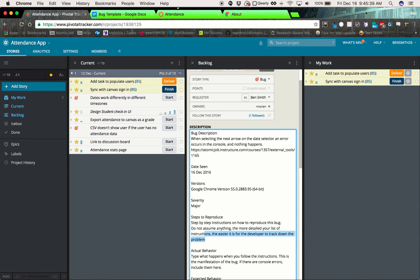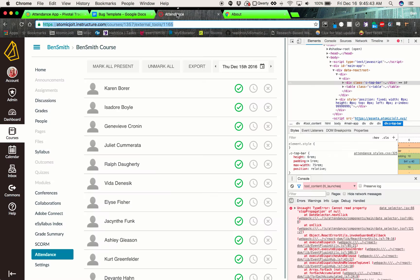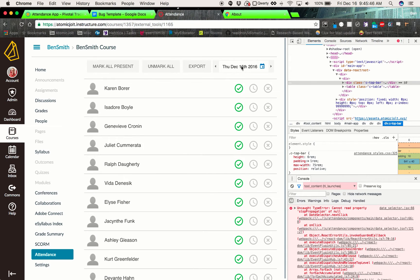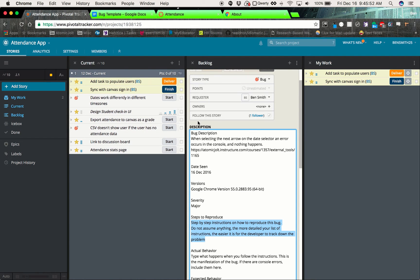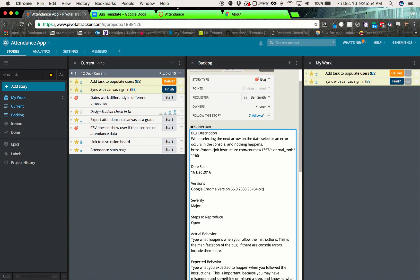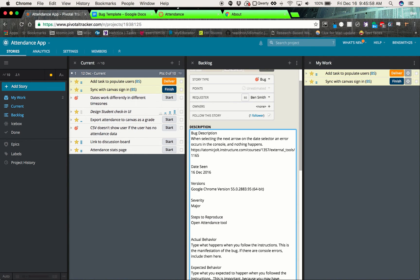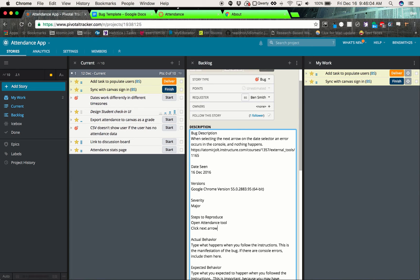Steps to reproduce. Just kind of give a step-by-step explanation. So over here in the attendance tool, we went in, we selected the next button and nothing happened. So it's pretty straightforward like that. Open attendance tool, click next arrow to move one day forward.